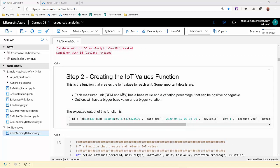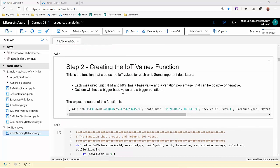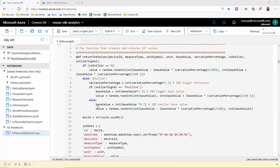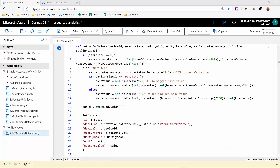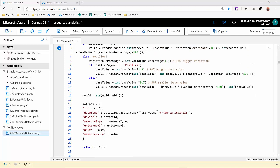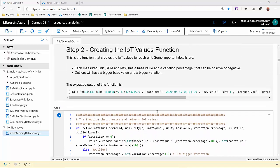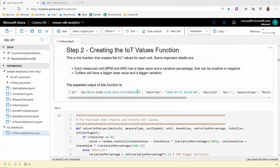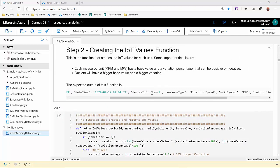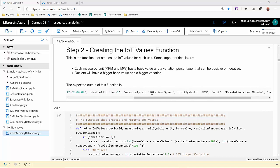In the next step, we're going to create a function that will generate elementary IoT data using random values. For both scenarios, when it's a regular measure or when it is an outlier. Outliers are 30% bigger or 30% smaller. As you can see here, you have a sample, an idea of the output of this function.